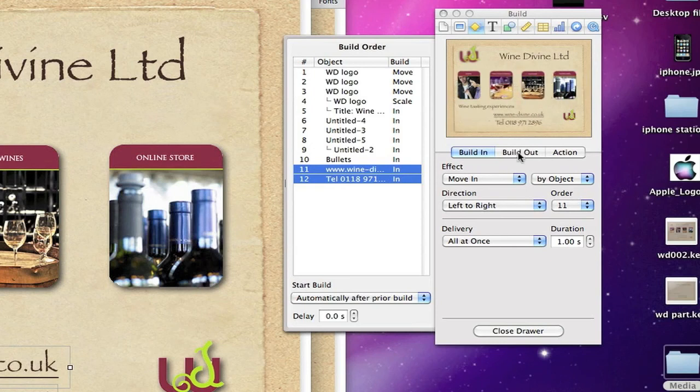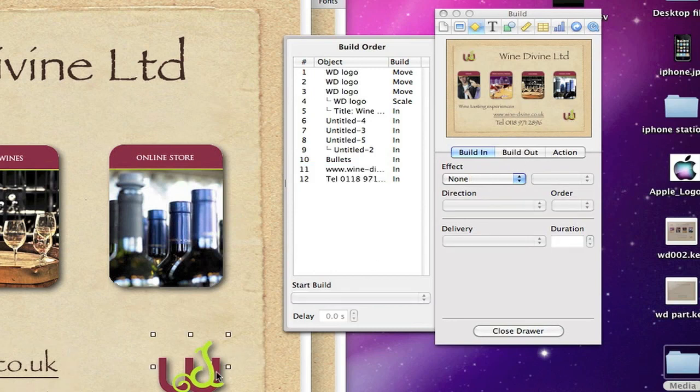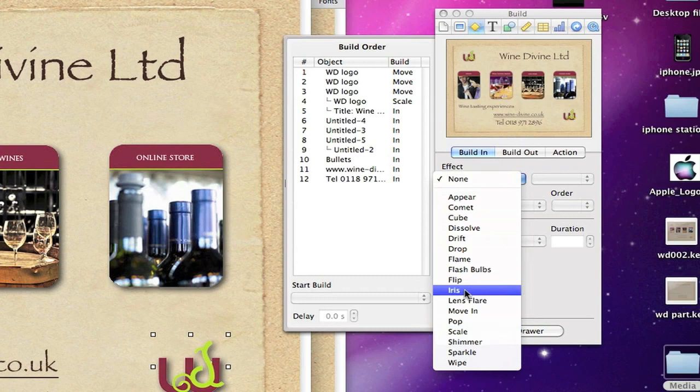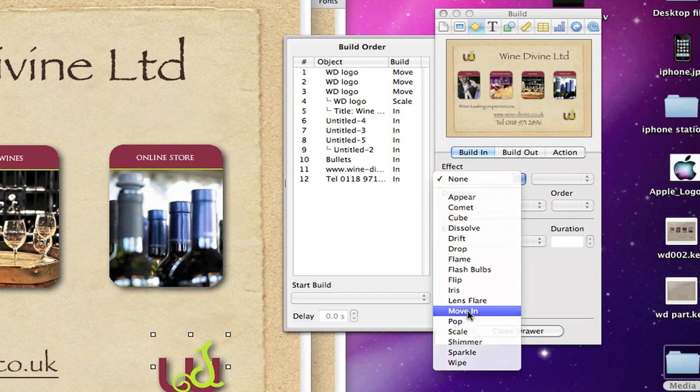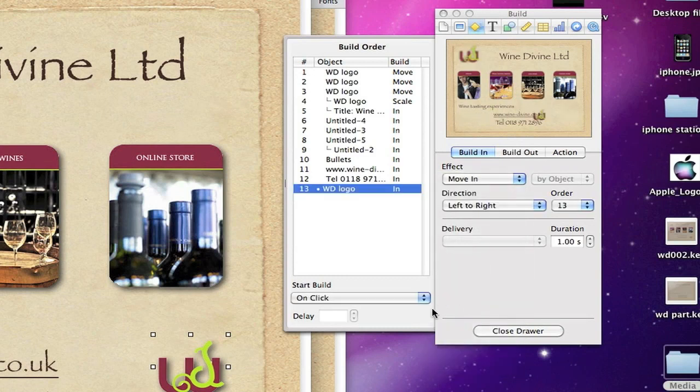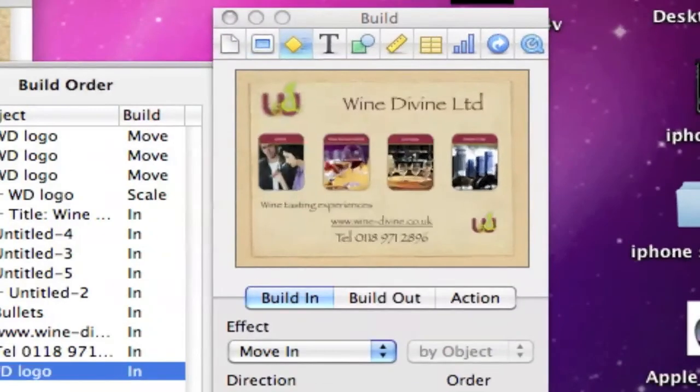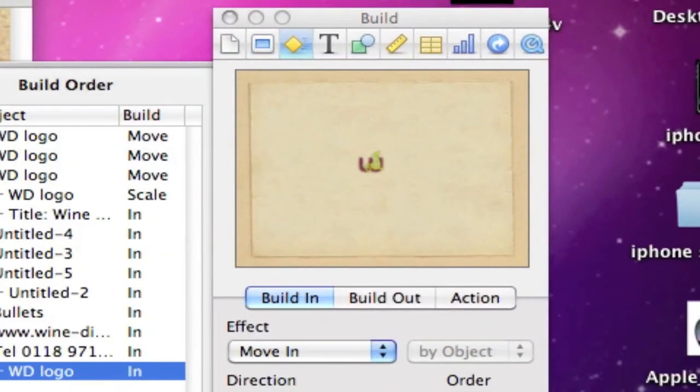There we are. Right, now then the last one we've got is this graphic here, so we'll do a move in on that one. Move in, okay. And this one we're going to automatically after build 12.